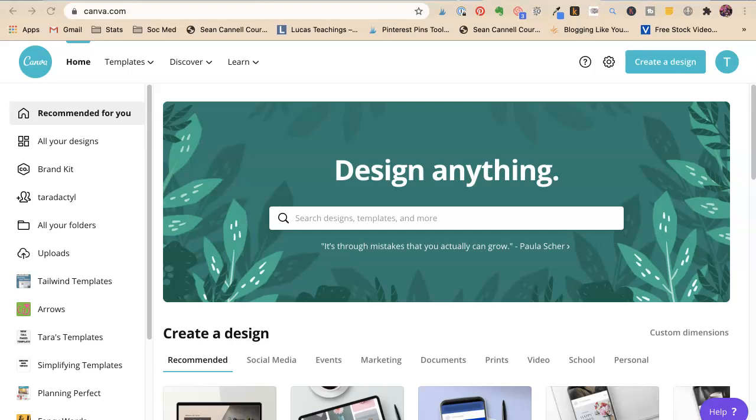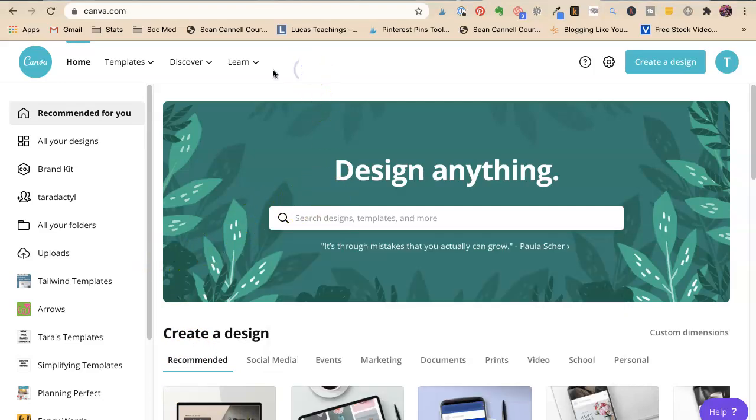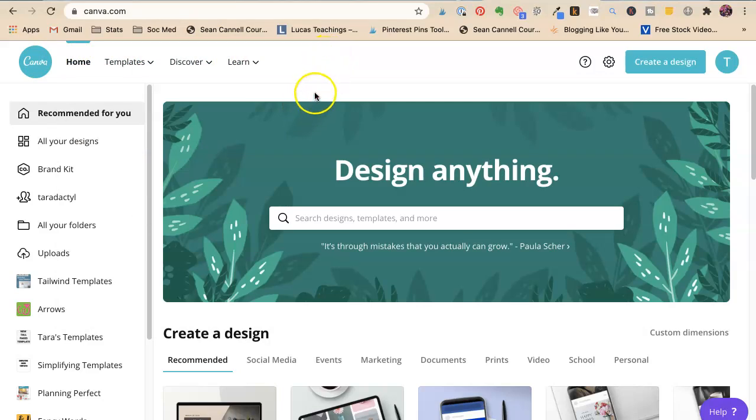Tara Jacobson, Marketing Artfully. So now I want to tell you how to make a free program in Canva, how to make graphics, Pinterest graphics specifically, for your free printable.